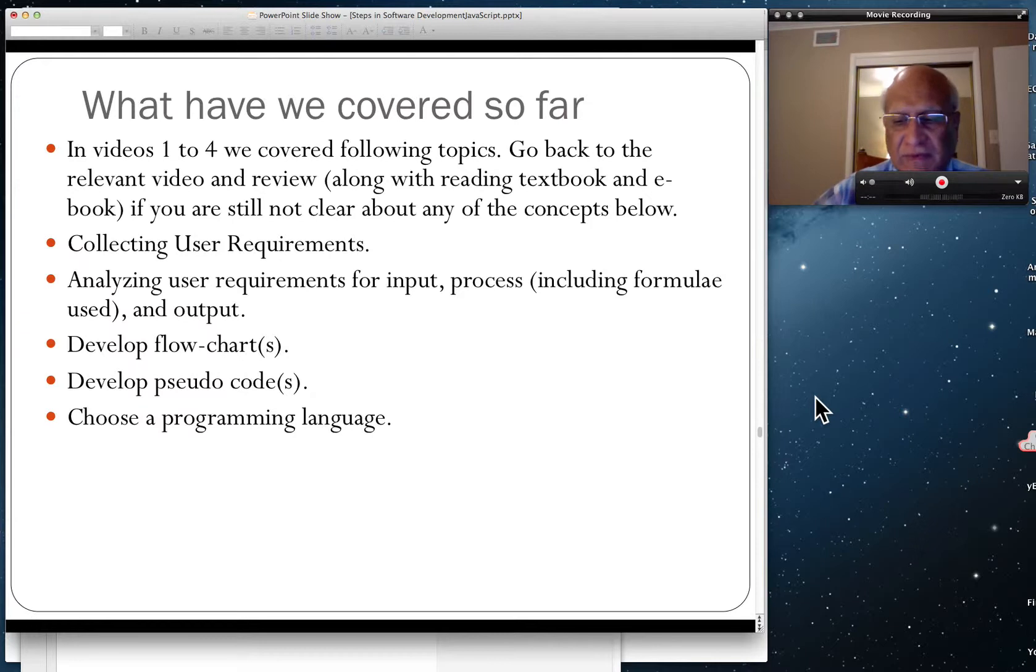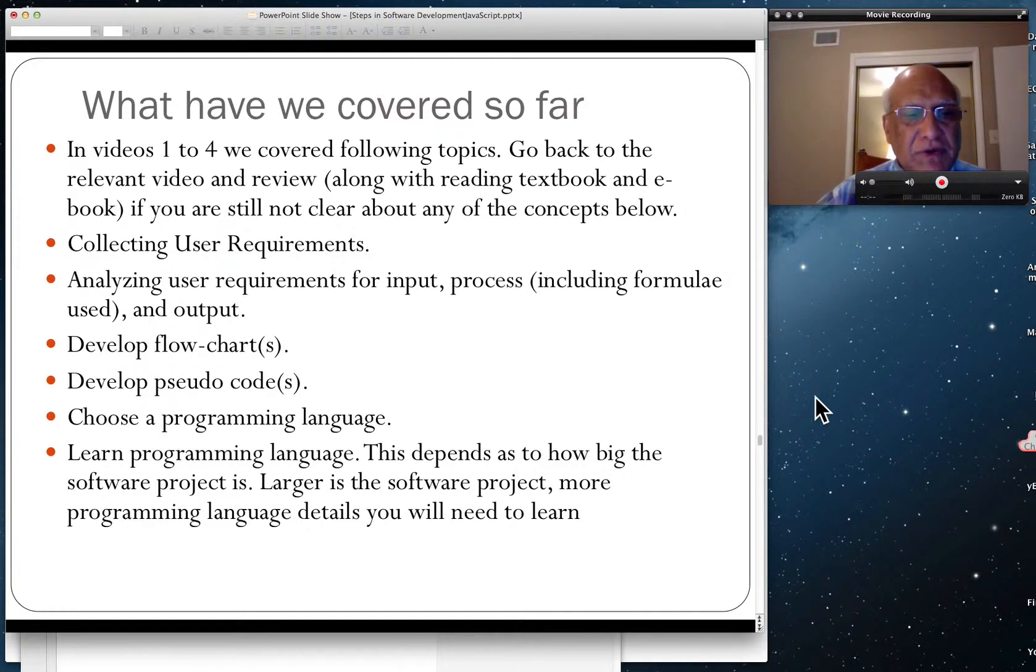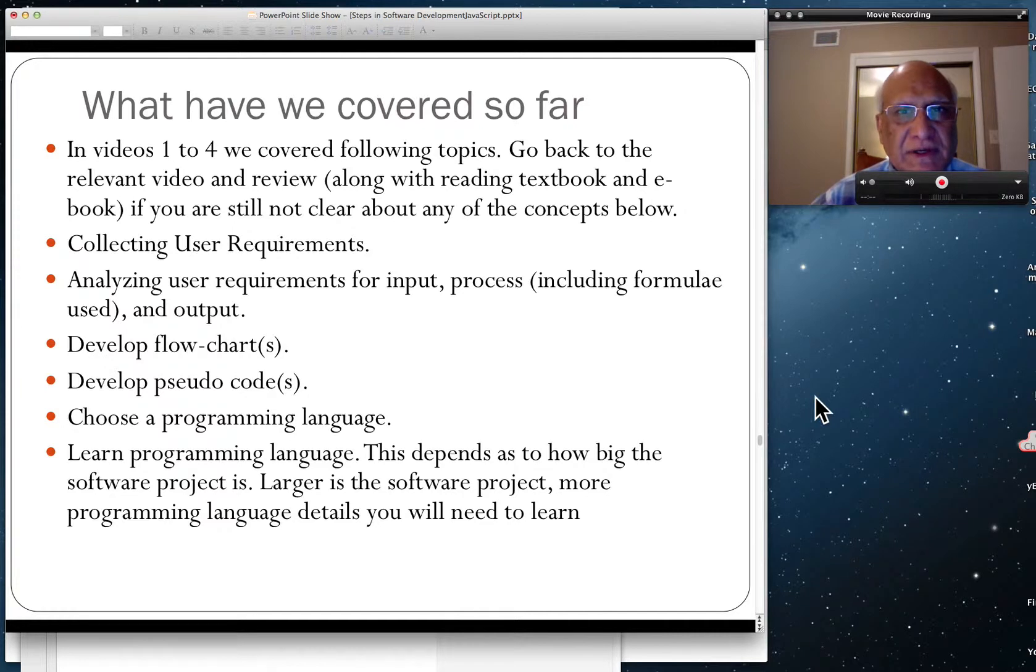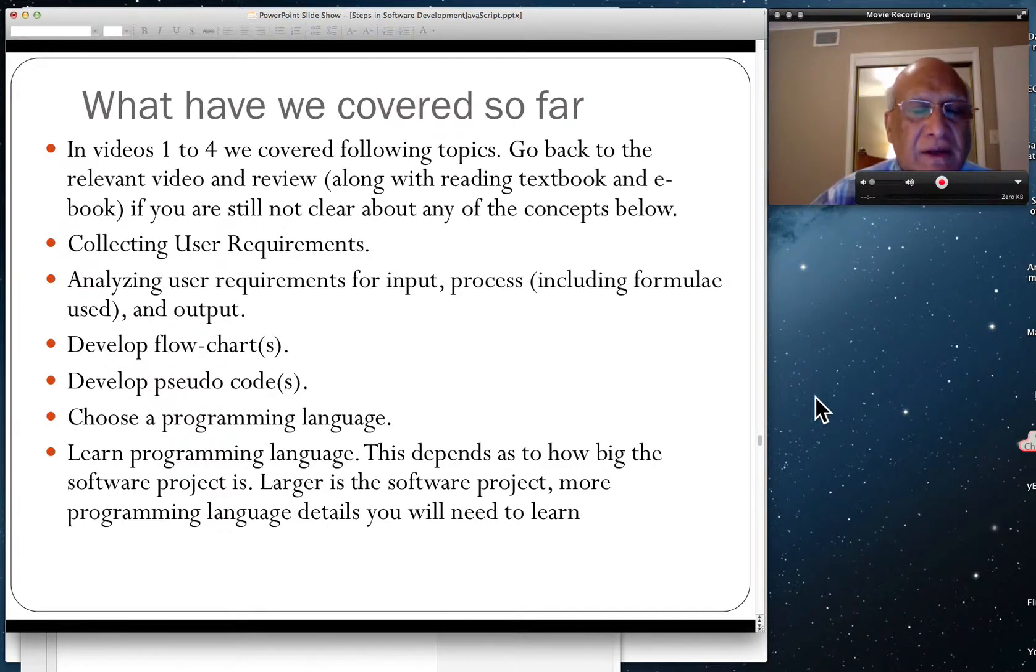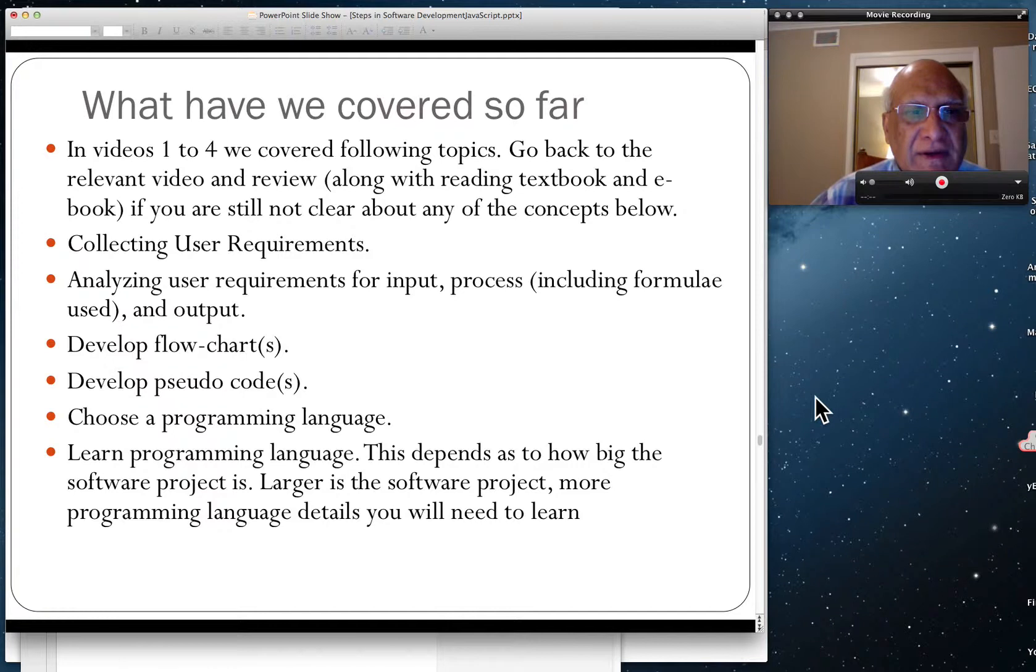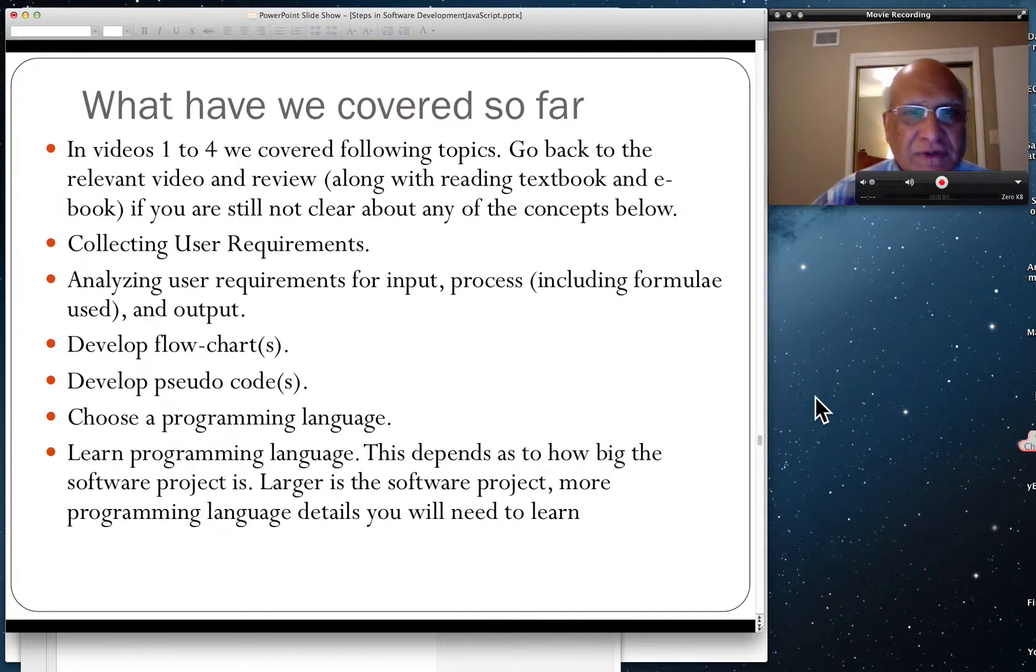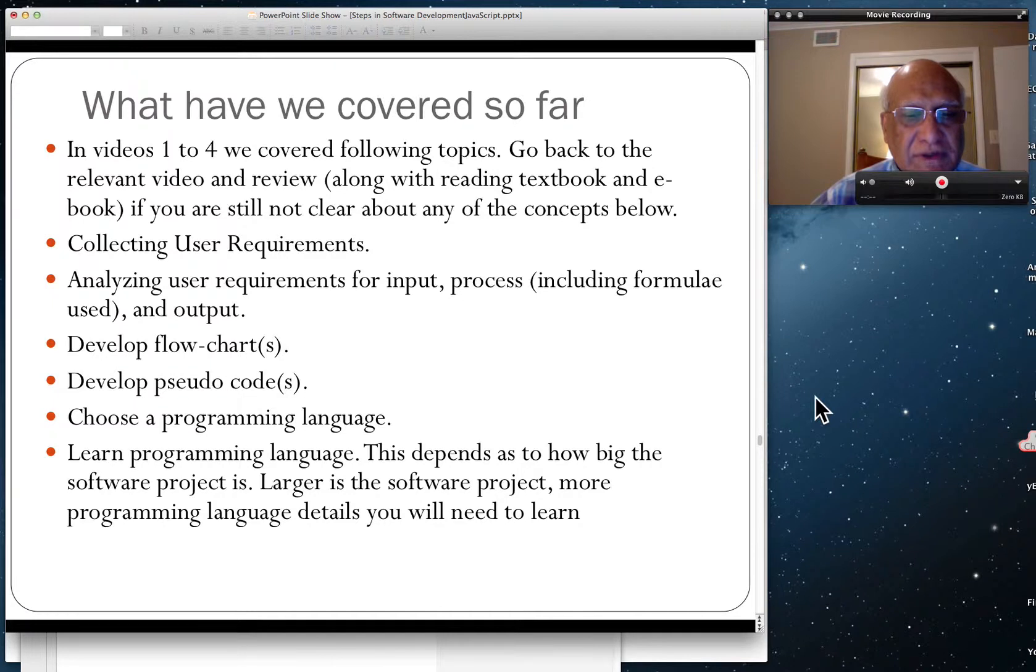Learn the programming language. This depends on how big your software project is. Larger the software project, more details in programming language you need to learn. Some of the details are oceanic, huge. In fact, the inventor of C++, Bjarne Stroustrup, said that even he doesn't know all of C++. So you need to learn programming language and how much depends on the project.